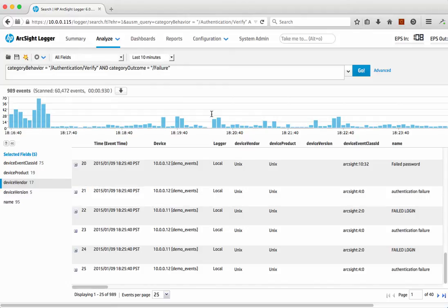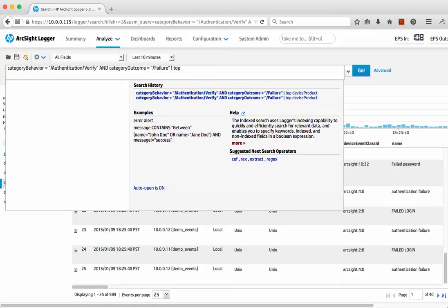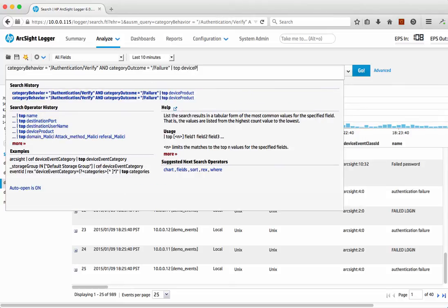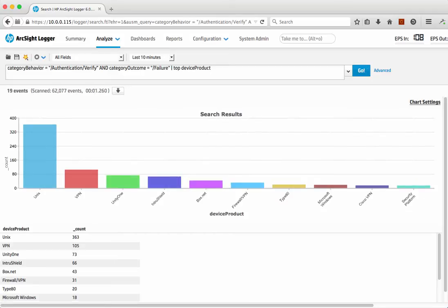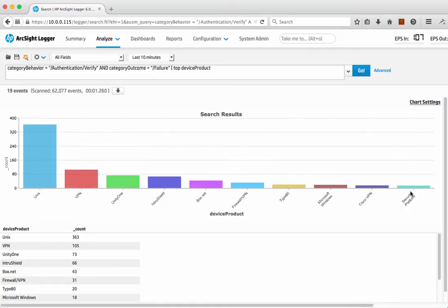I don't have to understand the slight different nuances between different versions of a product or different log source types. But of course, if I wanted to I can get quite clever and start to display some of this data differently — breaking it down visually based on different log sources that generated that failed logon. We can very quickly see there are a whole number of different devices that generated those failed logon attempts, shown in a simple chart view. It really simplifies the whole process — I don't have to understand, for example, different event log messages between Windows 2003, Windows 2008, and Windows 2012 server.